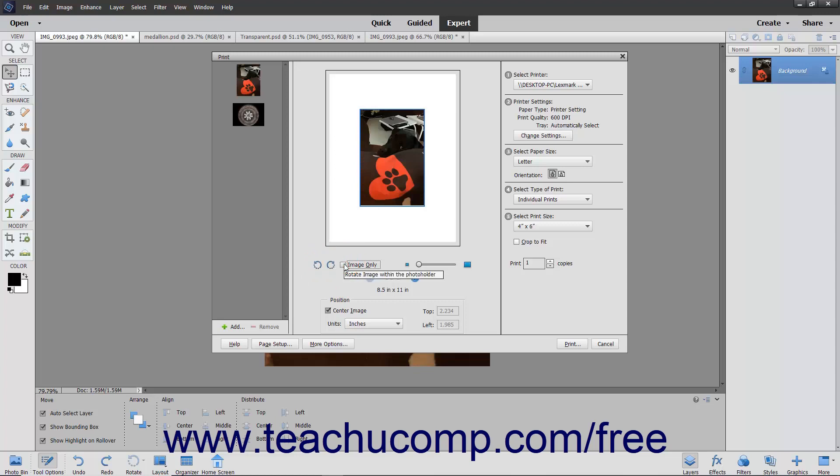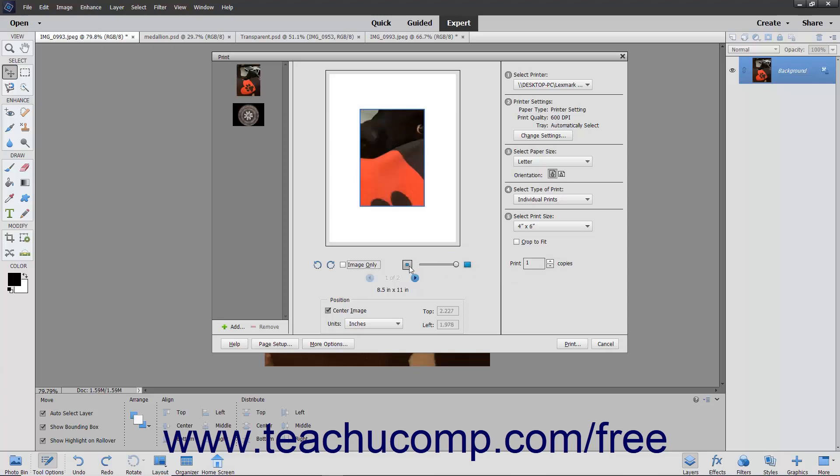To scale the image within the image placeholder in the page, use the slider to the right of the rotation buttons, or simply click the button shown at either end of the slider to set the minimum or maximum scaling possible.